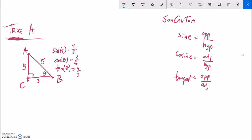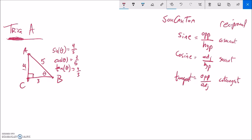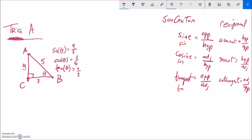There are three other functions called the reciprocal functions: cosecant, secant, and cotangent. They're called reciprocal functions because they're just the reciprocals of the main three. Sine is opposite over hypotenuse, so cosecant is hypotenuse over opposite. Secant is hypotenuse over adjacent. Cotangent is adjacent over opposite. Their abbreviations are CSC, SEC, and COT.